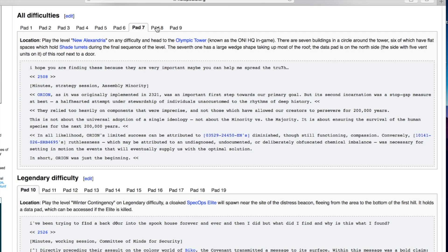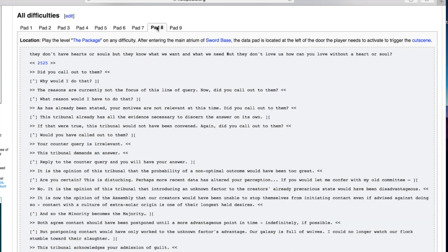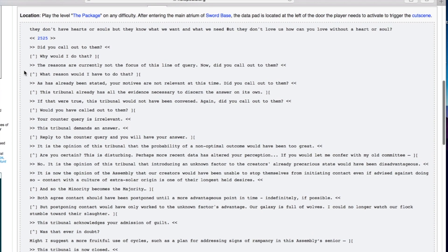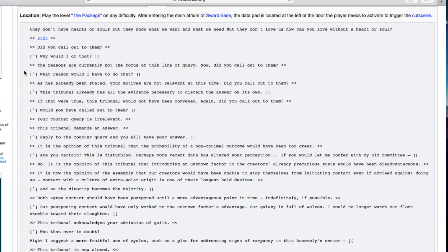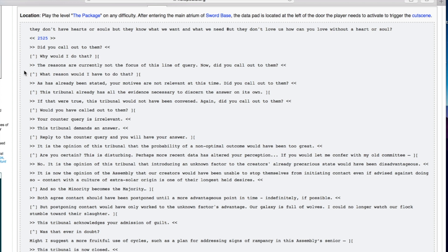This is a long one. They don't have hearts or souls but they know what we want and need, but they don't love us. How can you love without a heart or soul? Did you call out to them? Why would I do that? The reasons are currently not the focus of this line of query. Did you call out to them? What reason would I have to do that? Did you call out to them?